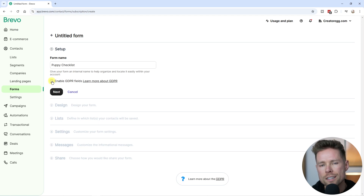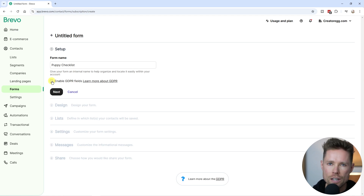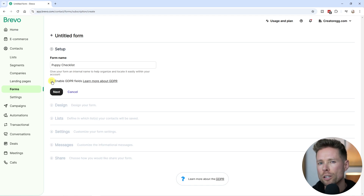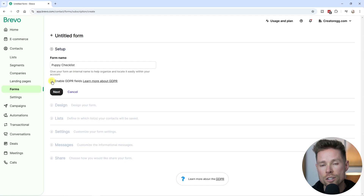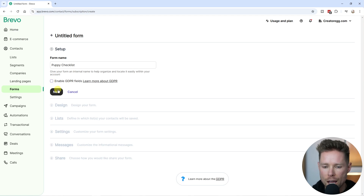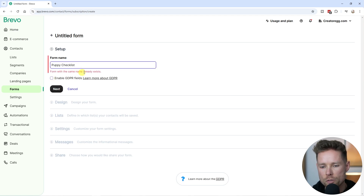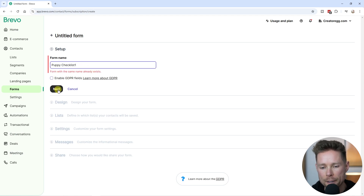If you enable this setting, the GDPR compliance fields will be added to your form, such as the consent checkboxes, helping you ensure compliance with data protection regulations. In this case I'm not going to do that. I'll leave the checkbox unchecked and proceed to the next step. Since I already have a form with this exact name, I'm going to call this one "Puppy Checklist 1" and click Next.